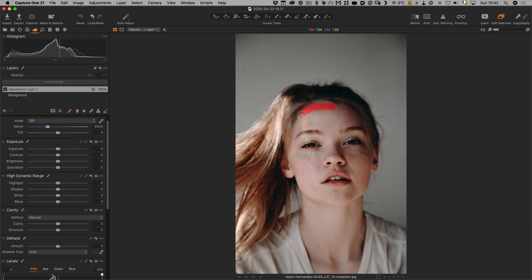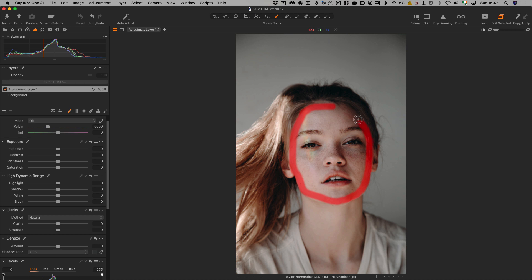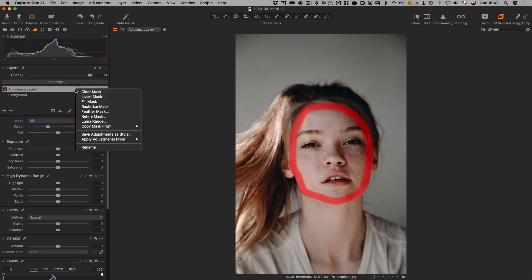What I want to do is just draw the outline of the face, just like so, very quickly. Then I want to go over here and right-click on the layer and go Fill Mask.